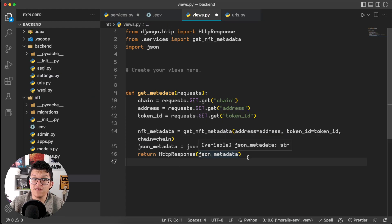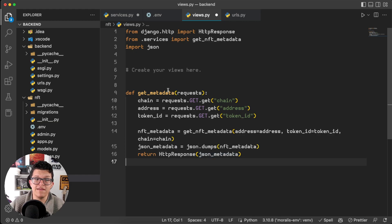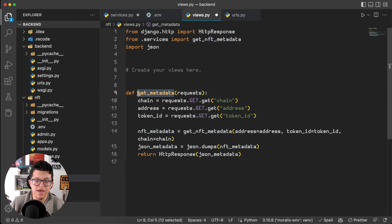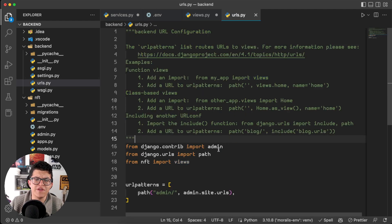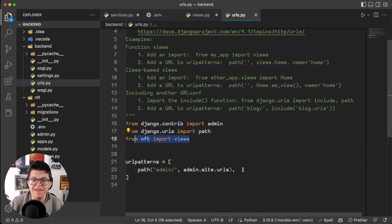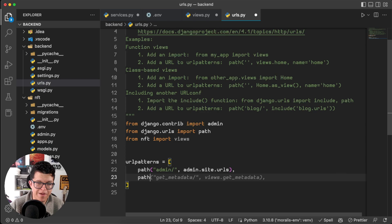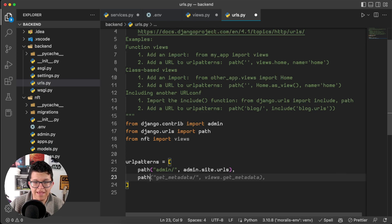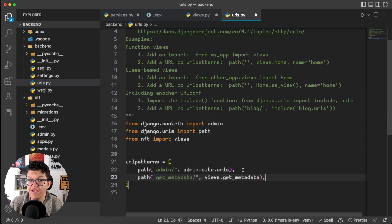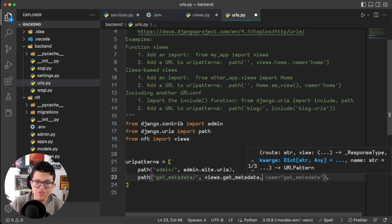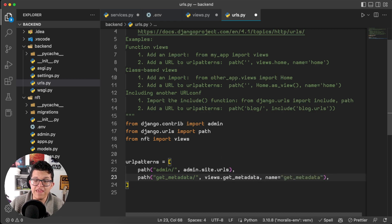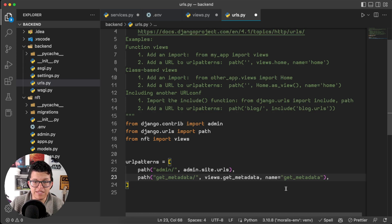And that's it, the only thing left for the backend is to take this view and set it up on the URLs. Of course, don't forget to import the views from your project, and here let's create a new path. So, path get_metadata views.get_metadata, and also, as we want to use relative paths, we are going to give this a name, name get_metadata. Let's set this and this is all for the backend.